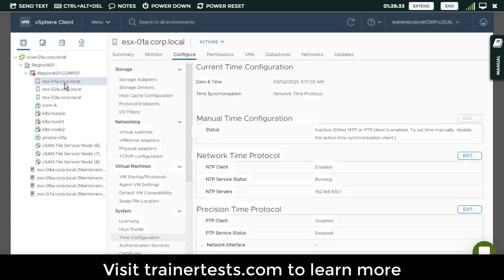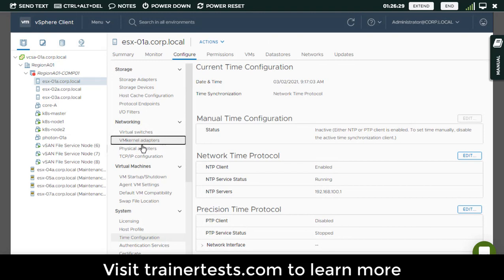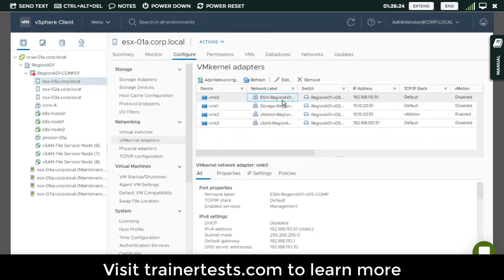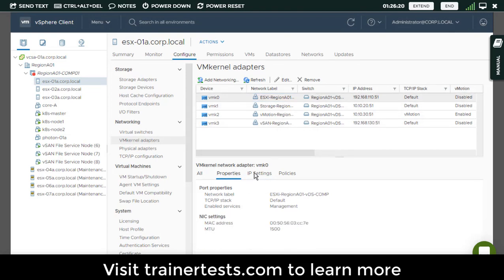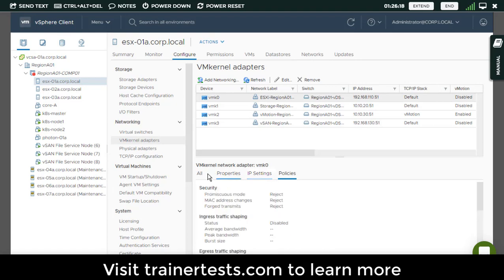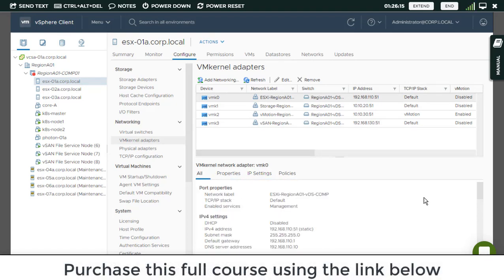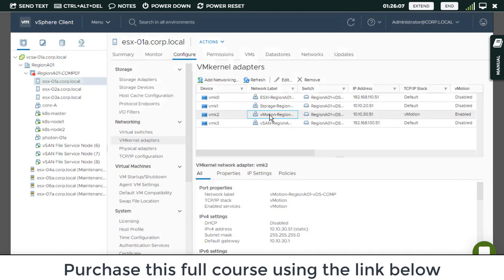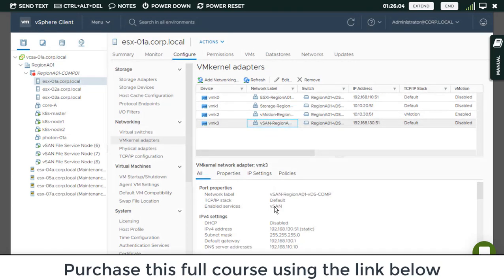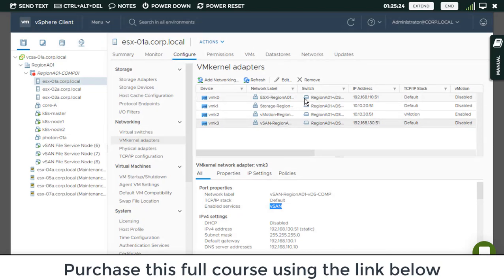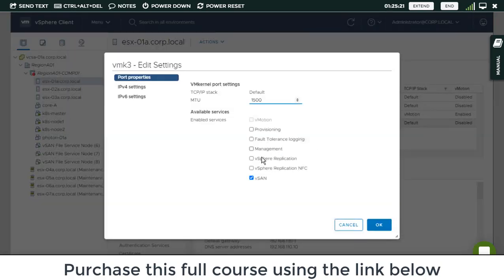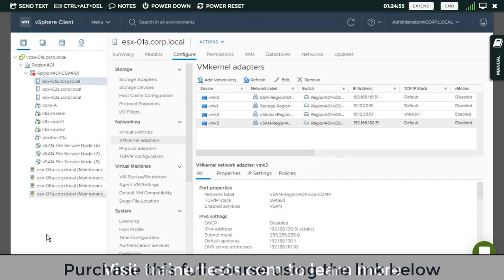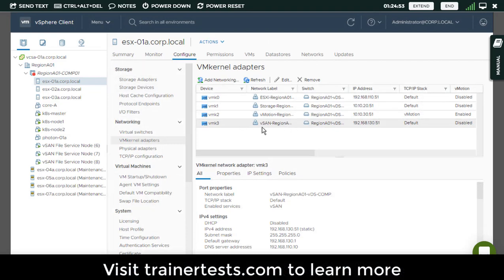So let's examine one of these ESXi hosts. Under configure on my ESXi host, let's go to VMkernel adapters. Here you can see all of the VMkernel ports that have been created for this ESXi host and the services that are enabled on each of them. On this first VMkernel port, the enabled service is management. On the second VMkernel port, we're using this one for storage. Here's our vMotion VMkernel port. And last but not least, we have a VMkernel port with the vSAN service enabled. So on this host, a VMkernel port has been created and marked specifically to handle vSAN traffic. This is where all of the vSAN traffic on this first ESXi host is going to flow.